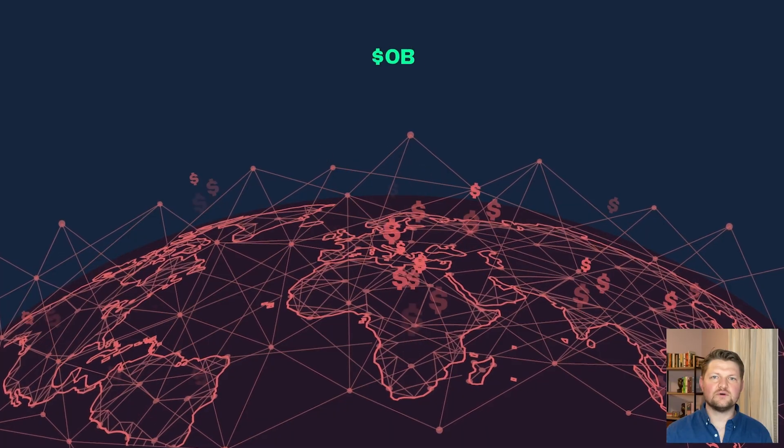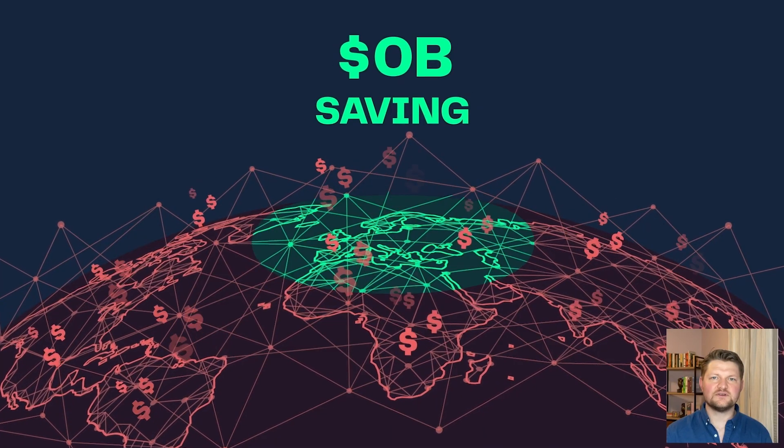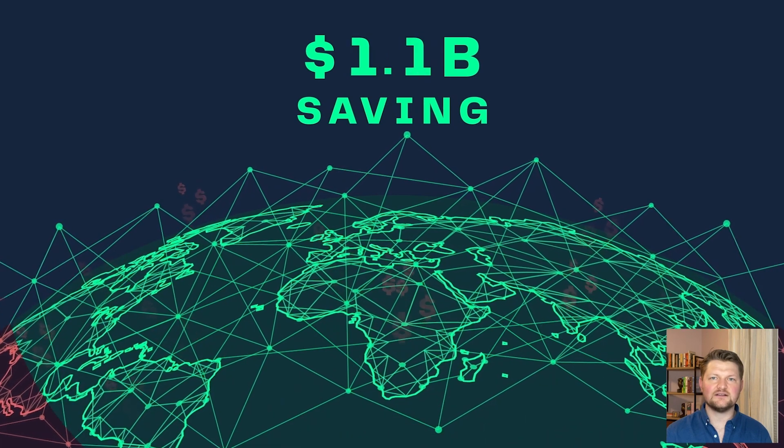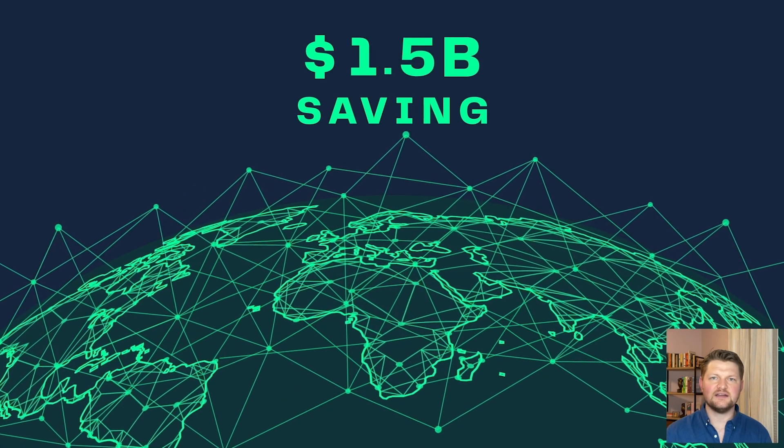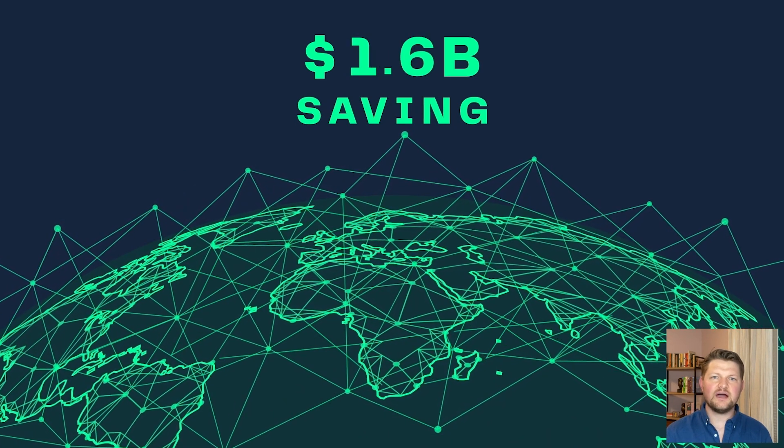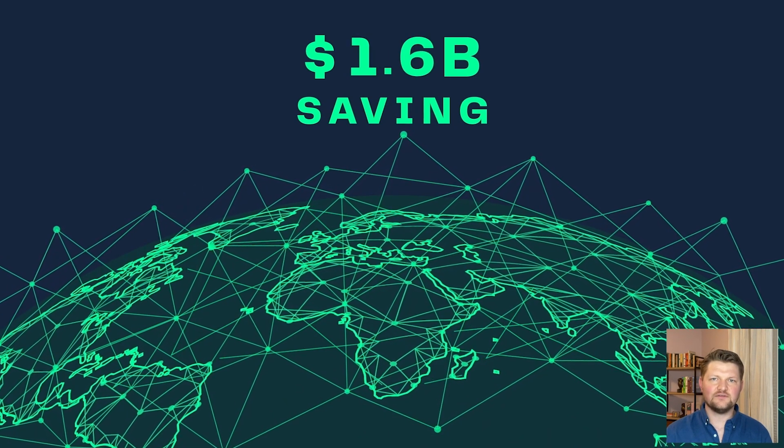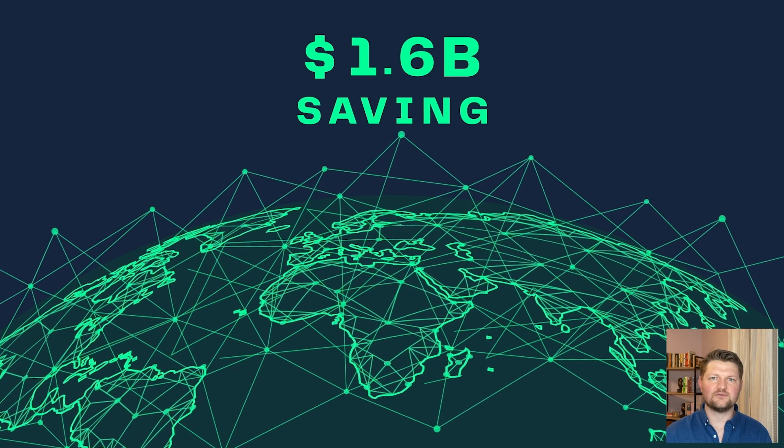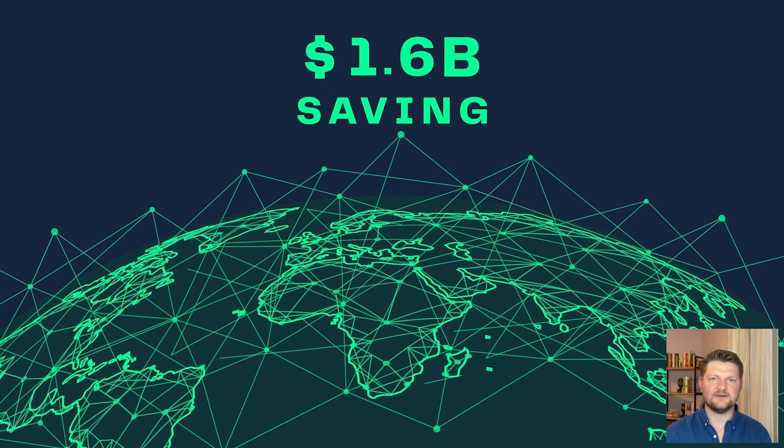This improvement, which corresponds to a loss reduction of $1.6 billion industry-wide, shows the power of integrating Snowflake and RelationalAI when dealing with graph structured data.